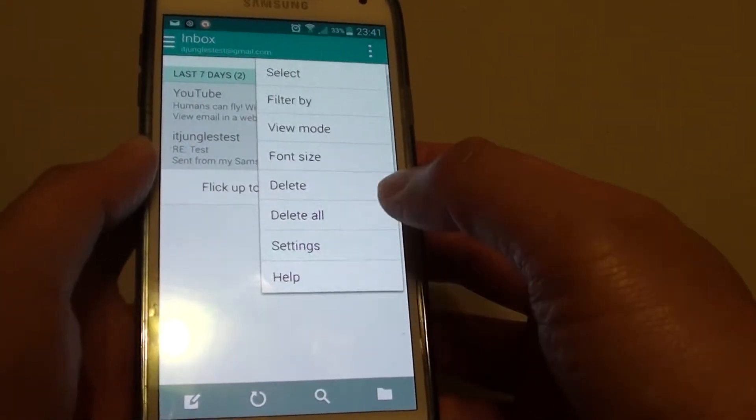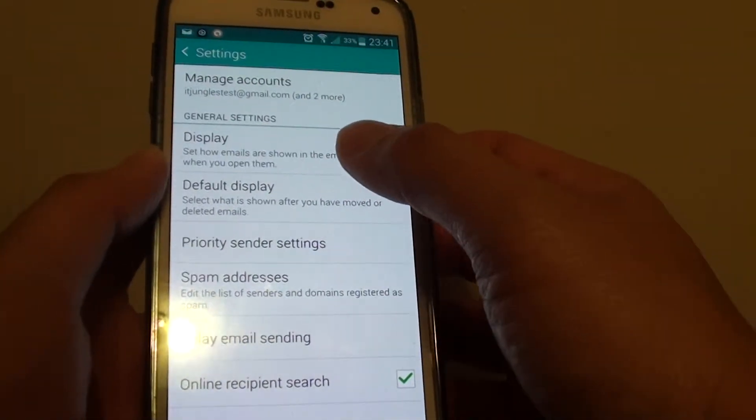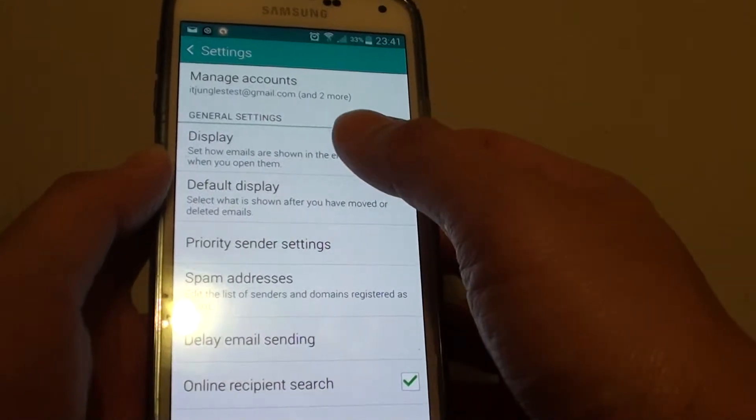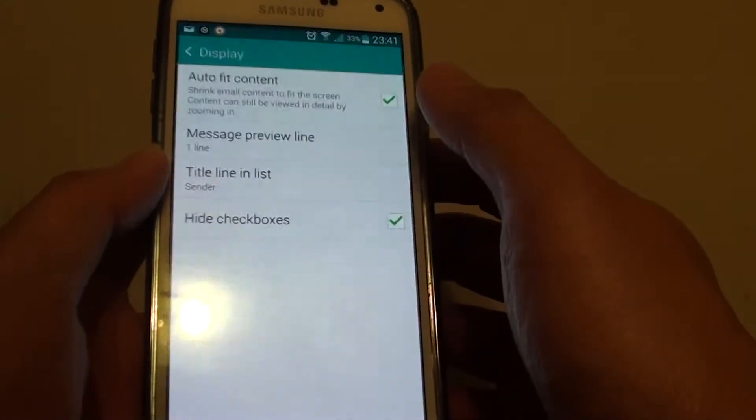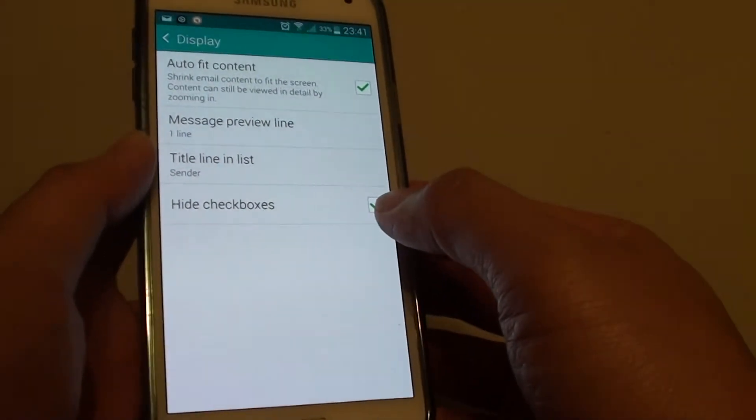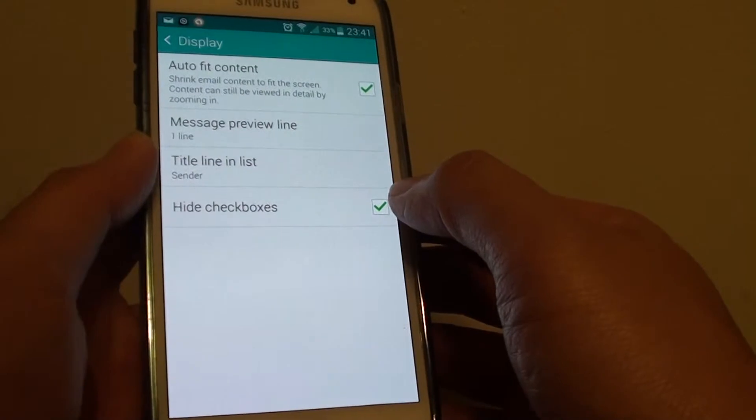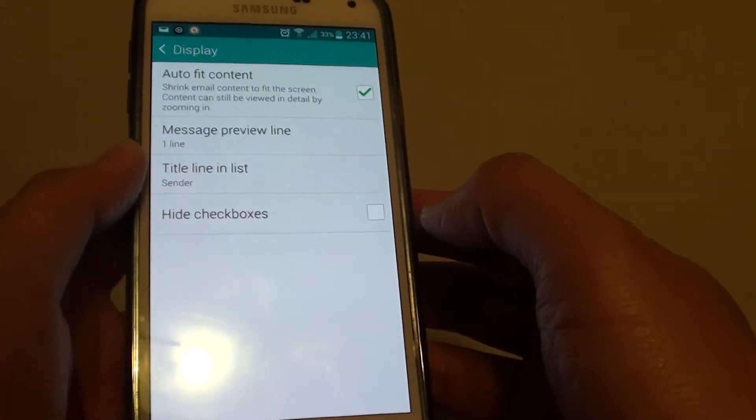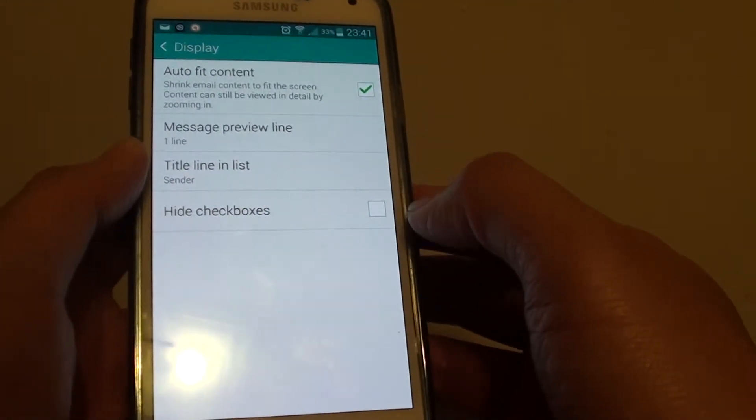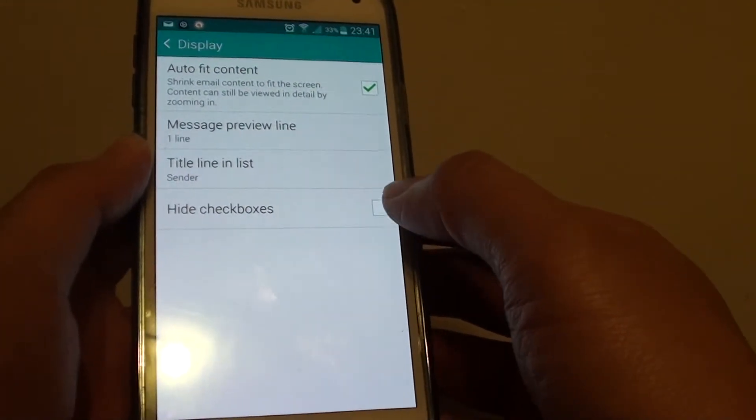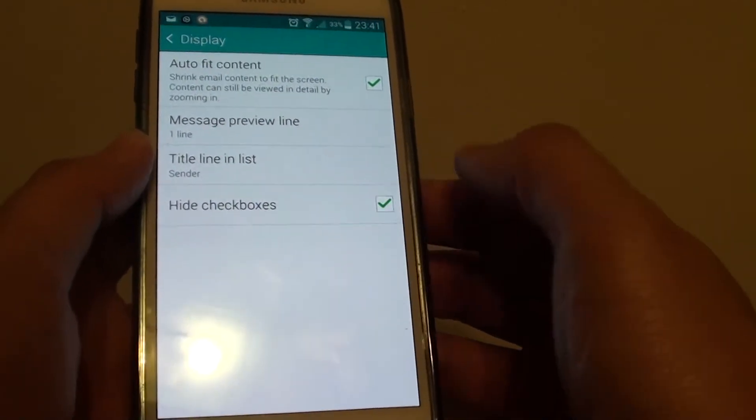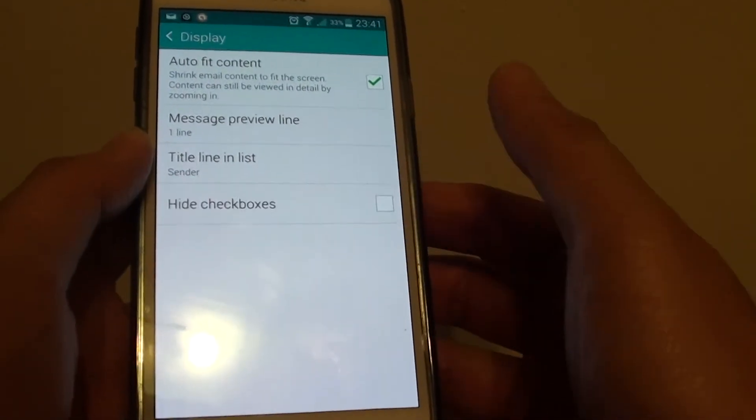Tap on display, then on the last option in here tap on hide checkbox. Tapping on this checkbox will enable or disable, or show or hide the checkbox feature.